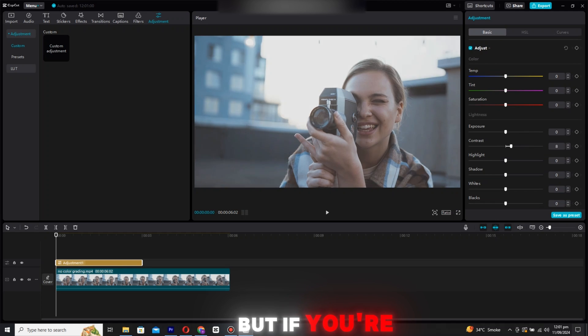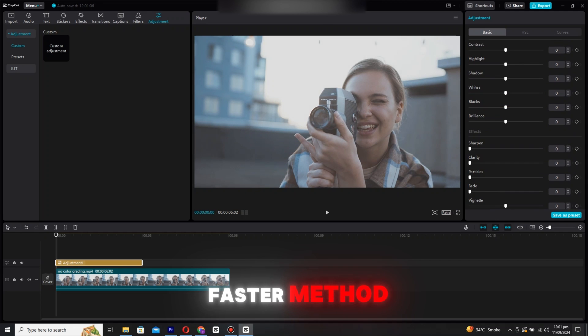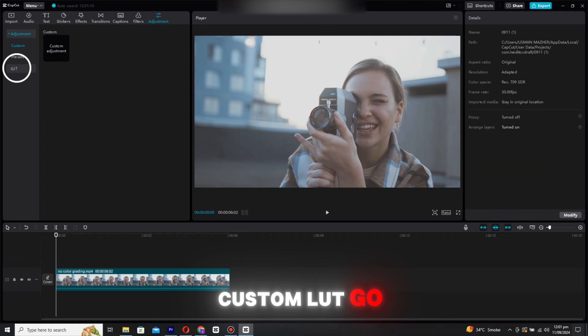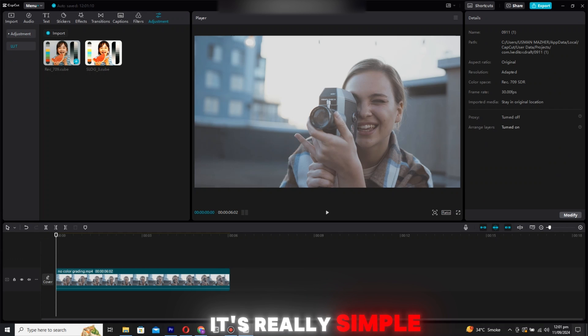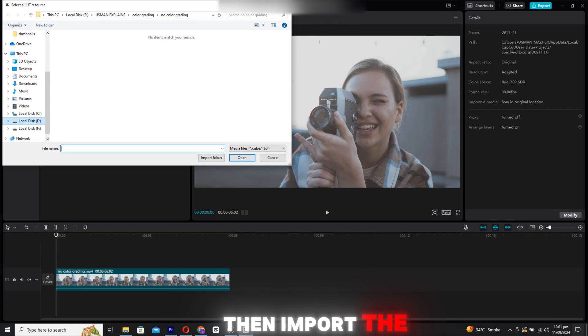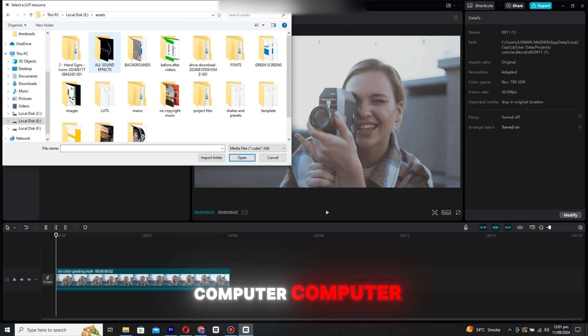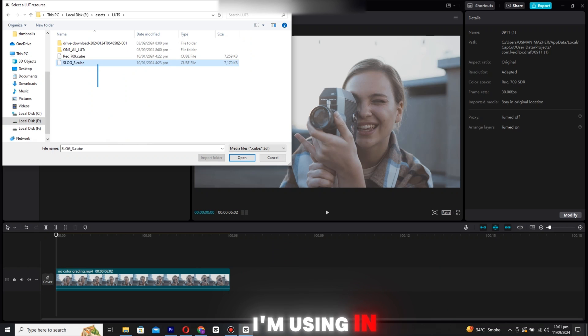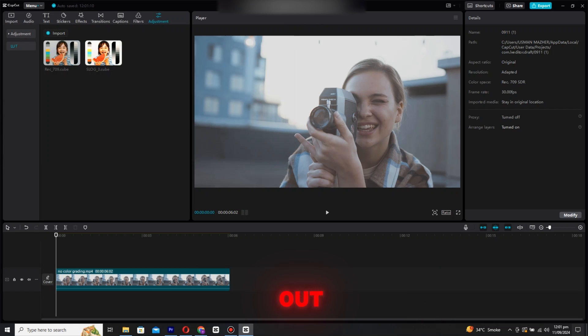But if you're looking for a faster method, let's talk about using custom LUTs. To apply a custom LUT, go to the LUTs section. It's really simple. Just click on LUTs, then import the LUT from your computer. I'll have a link to download the LUT I'm using in the description, so make sure to check that out.